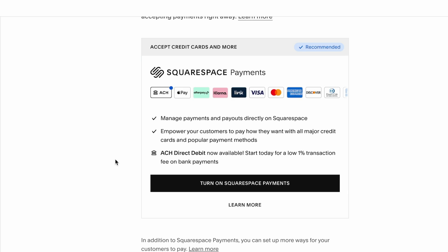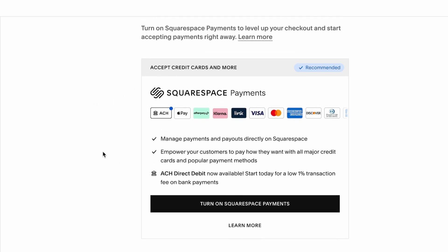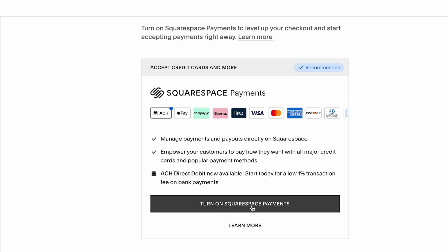Squarespace has recently introduced new Squarespace payments, which has more options of how customers can pay for your service. It includes all the major payment platforms, Afterpay, etc.